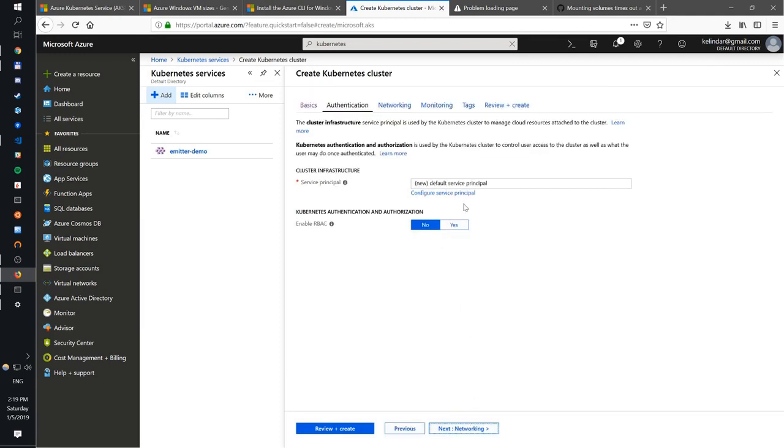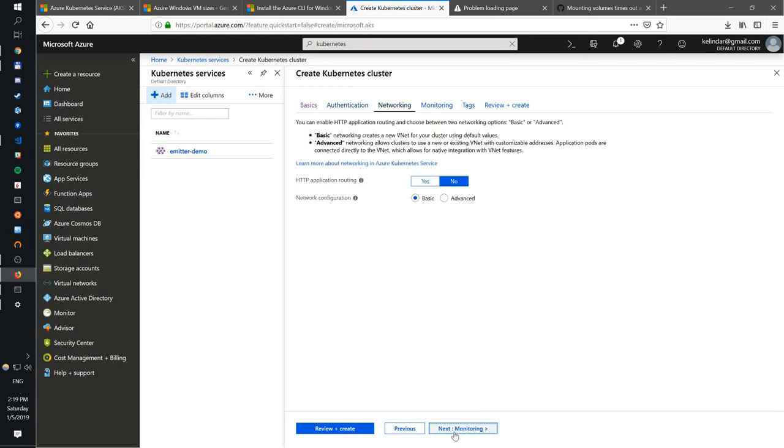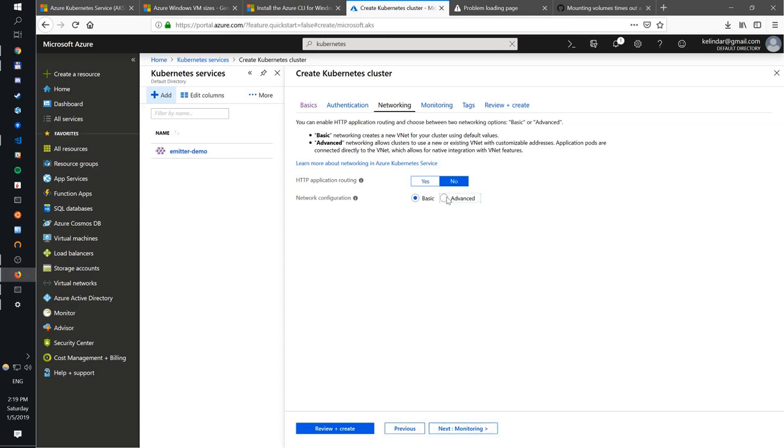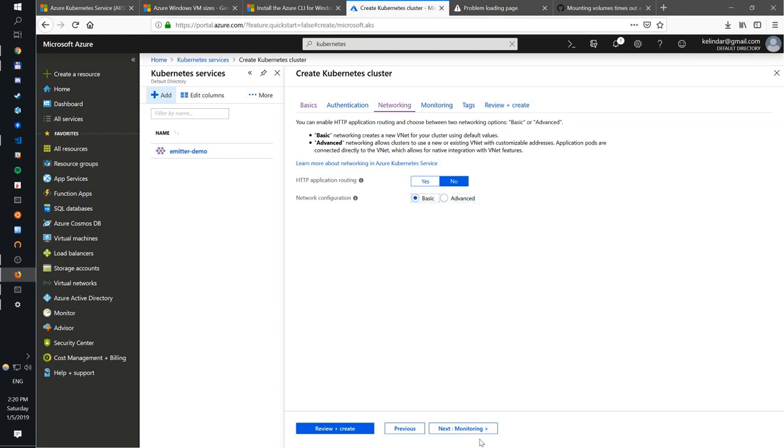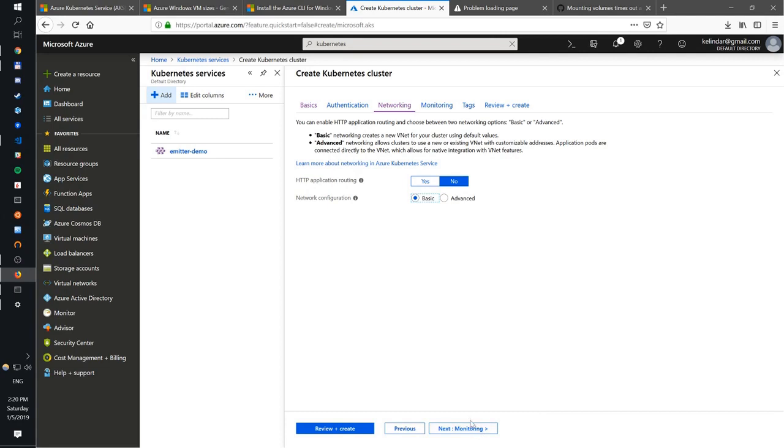So you create a service principal, configure networking. And I typically just leave everything as default. There's not much you need to do. If you really want to configure your own networking, you can go ahead and do this in this wizard. But typically, if you're just starting out, you don't actually want to do this. You just want to leave everything as default because it's easy to make a mistake. You just want to get started and start learning.